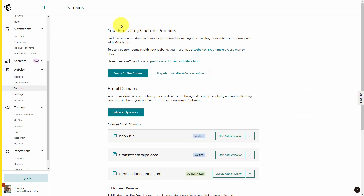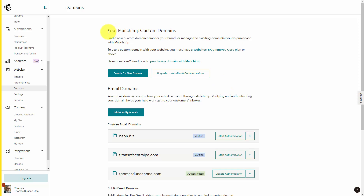Mailchimp is a good example of the fact that if you want to add in your own domain as a custom domain, you would have to upgrade your plan. This is a case where you're going to want to make sure that you understand the payment plan and what you'll need for the services that you're going to want for your email sending service.